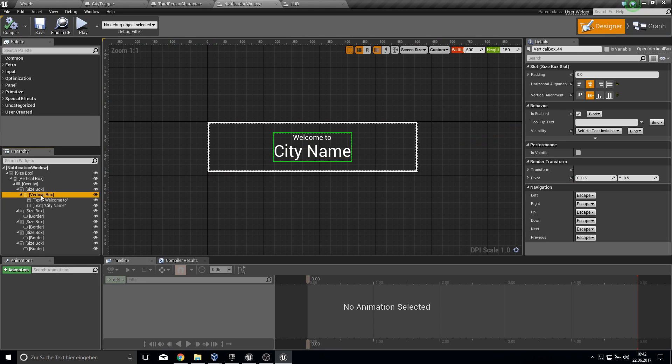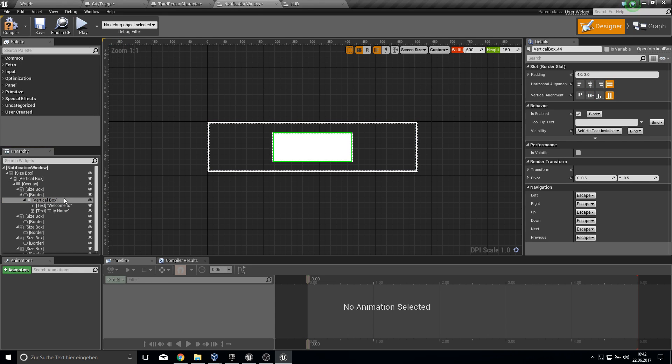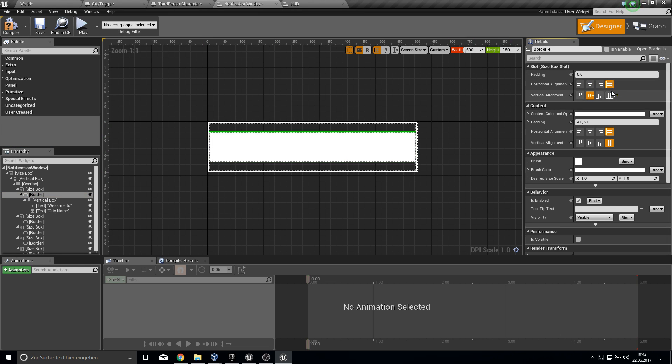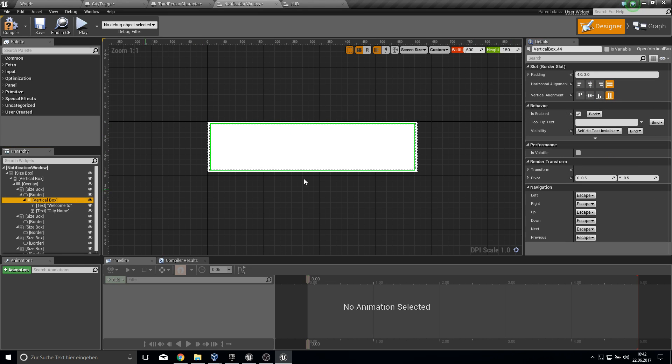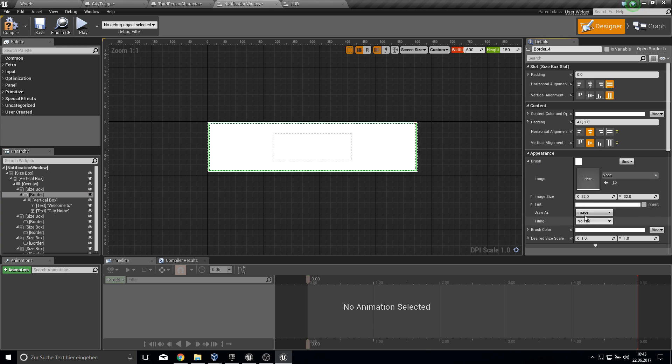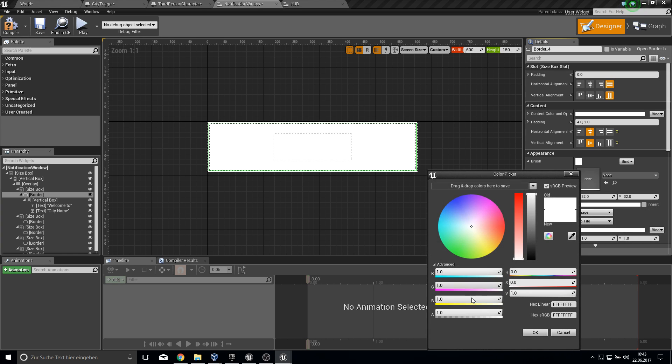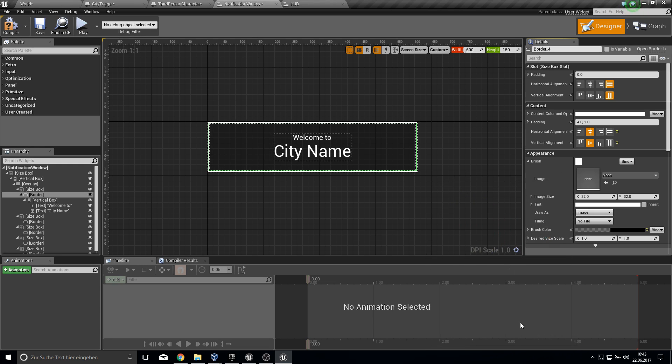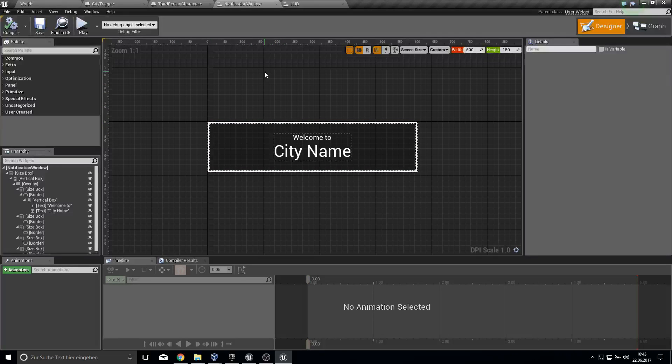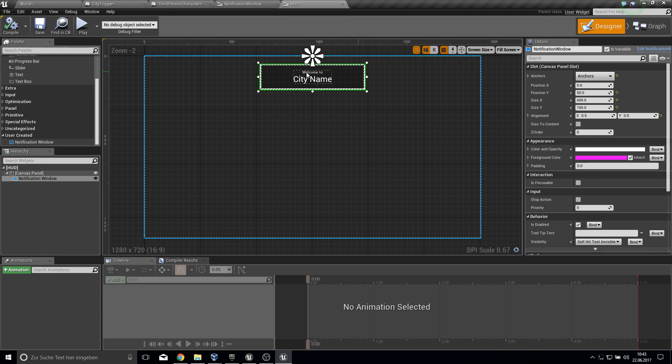What I did here was I wrapped this with a border, so that the border is full screen and the vertical box is in the middle. This border has a small opacity and the black color. That's it for this here. We don't need to do anything else.